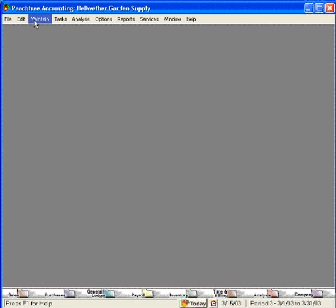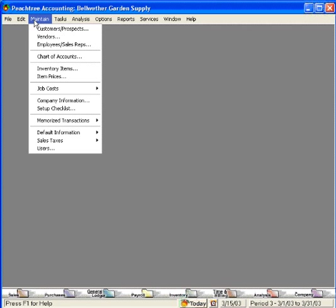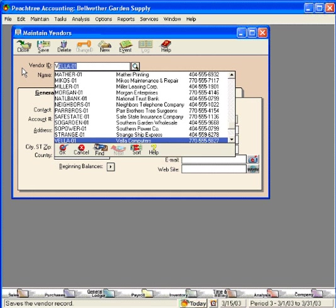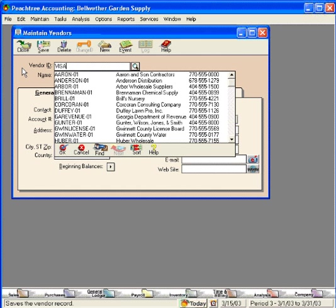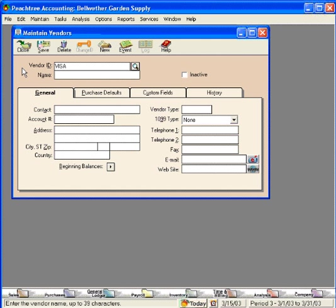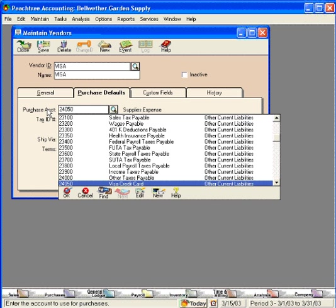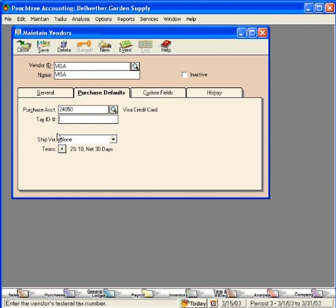The second item we need to set up is a vendor. We need to set up a vendor for our company credit card. Let's simply call it Visa with the same name. You can fill out the contact and address information. We're going to skip over that here. Let's go to the purchase defaults tab. Within the purchase defaults tab, we're going to use the GL account we just set up, 24050. So click OK here and let's save this new vendor.